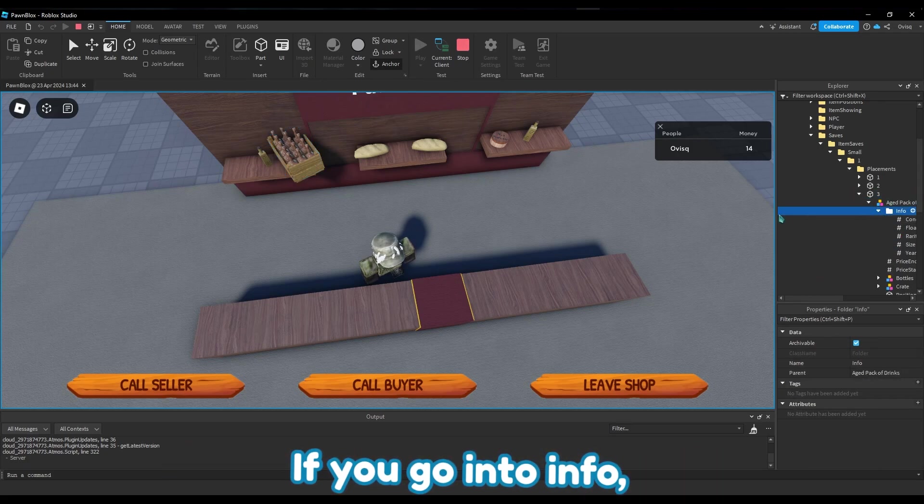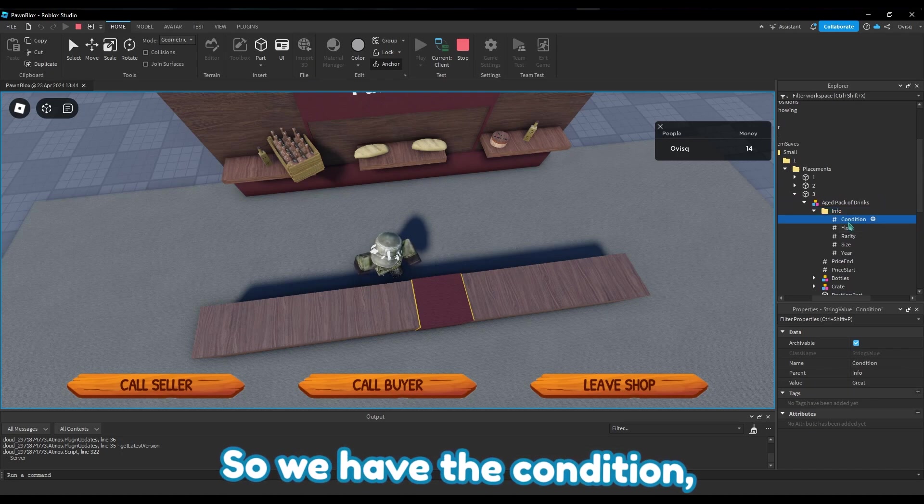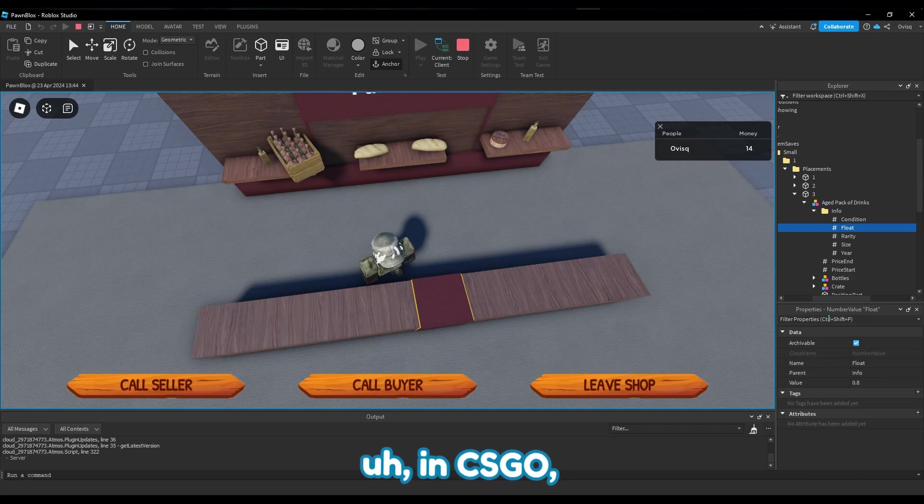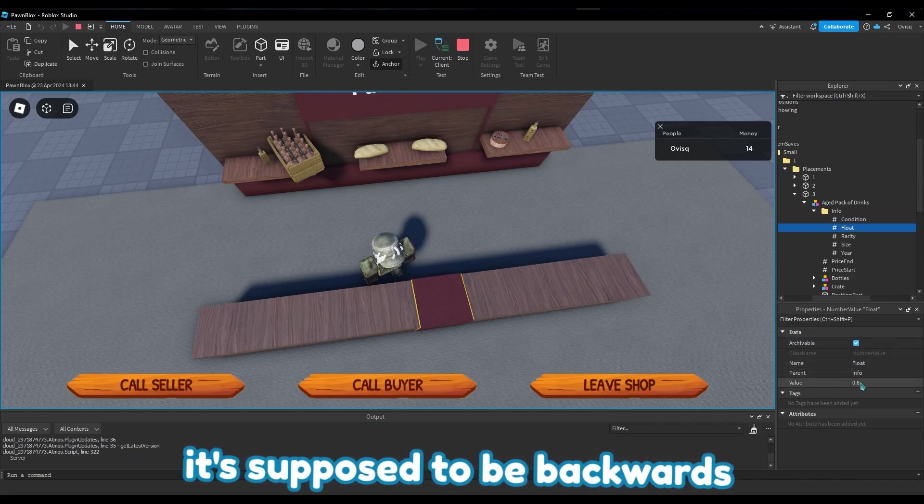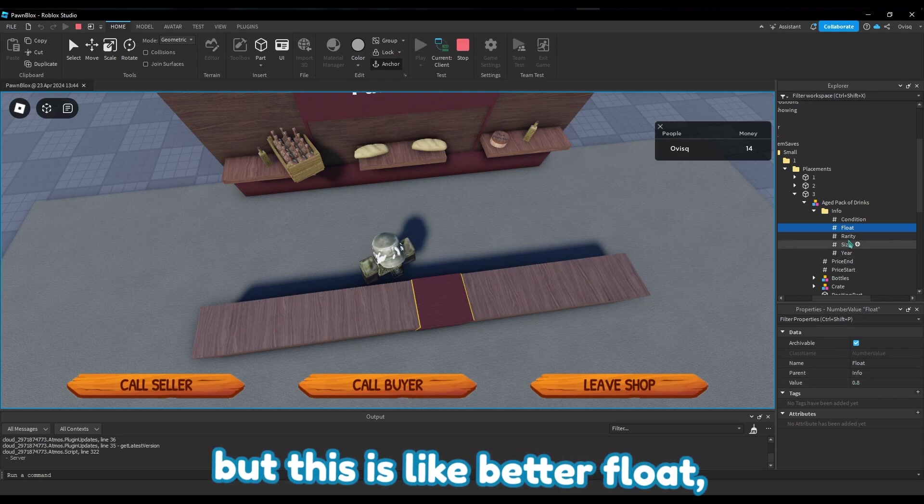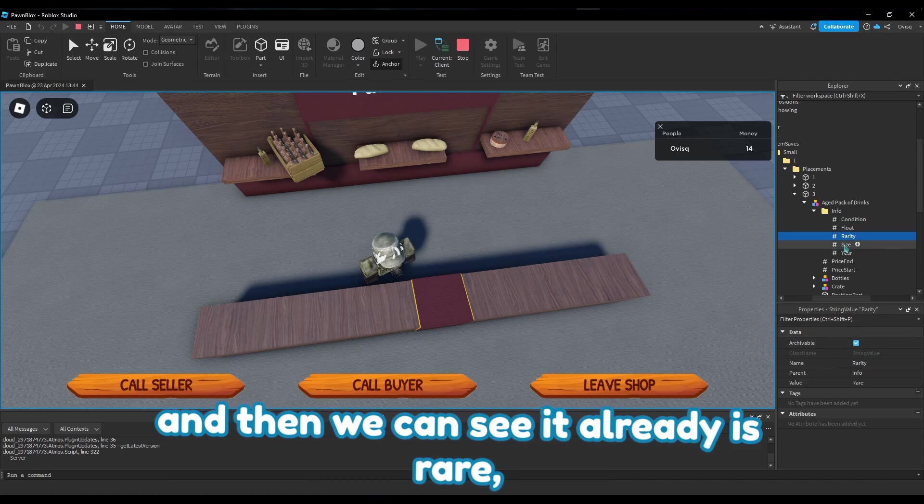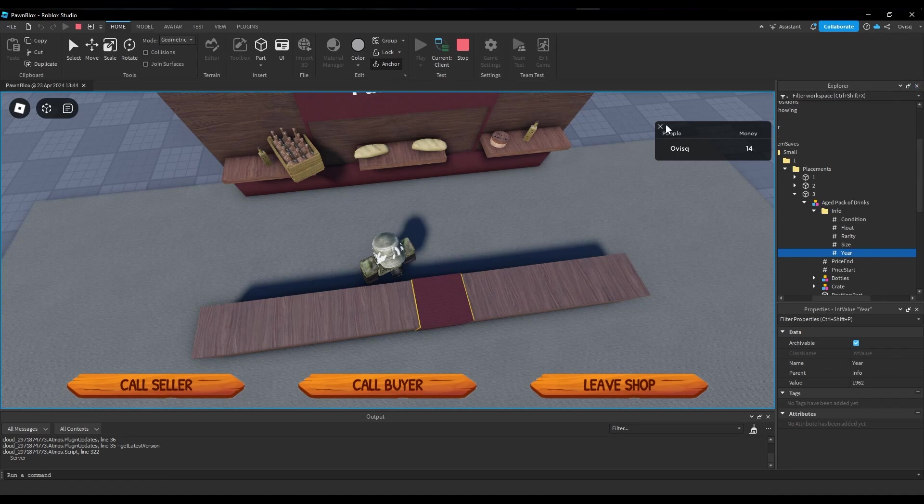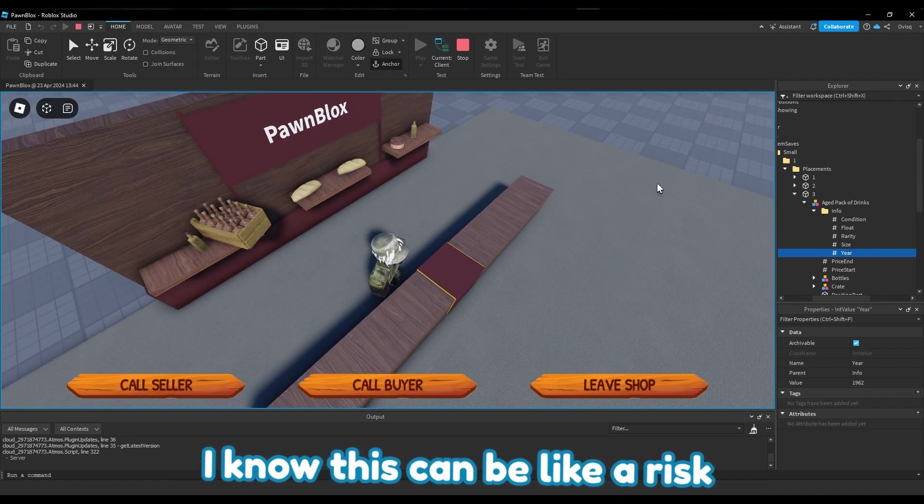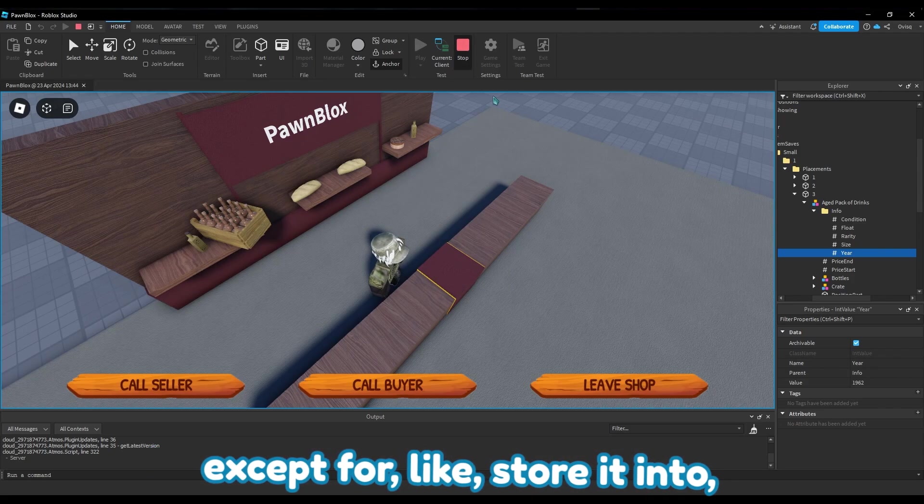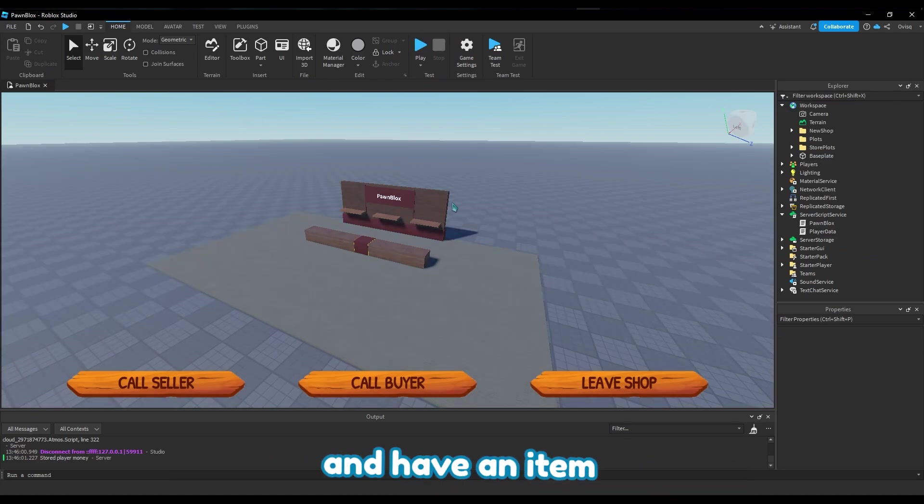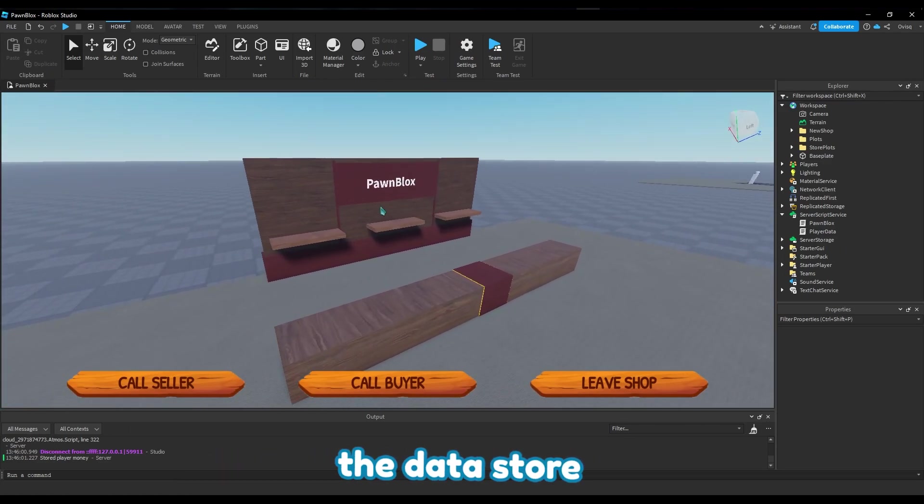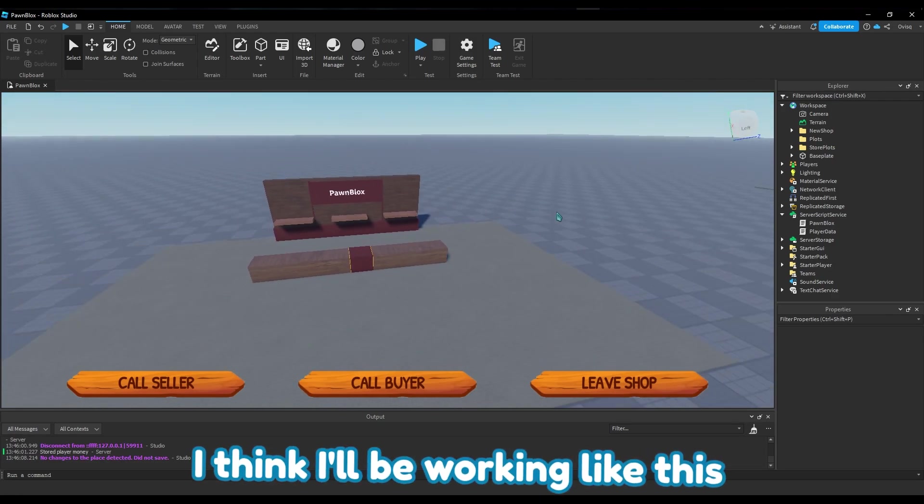If you go into info, you can see a lot of useful information here. So we have the condition which is great, the float which is 0.8 - in CS:GO that's obviously supposed to be backwards where the float is like 0.01 to make it better, but this is like better float in my game. And then we can see the rarity is rare, size is small, and the year is 1962. Now I know this can be like a risk for exploiters, but I can't really do much about it except for like store it into the data store and have an item ID for each item, but that's just gonna fill up the data store and it's also a little bit more of a hassle to me. So I think I'll be working like this instead for a bit.